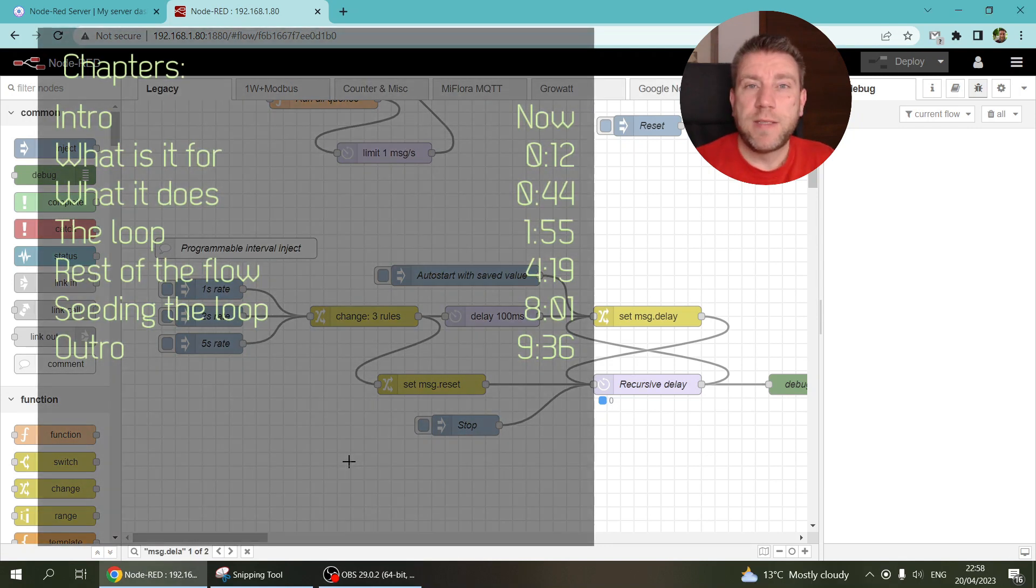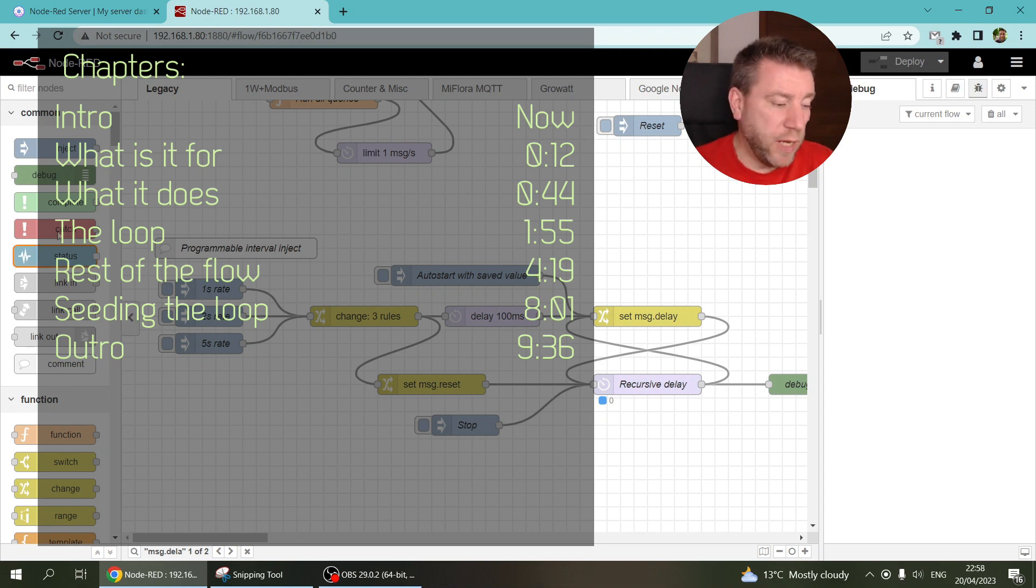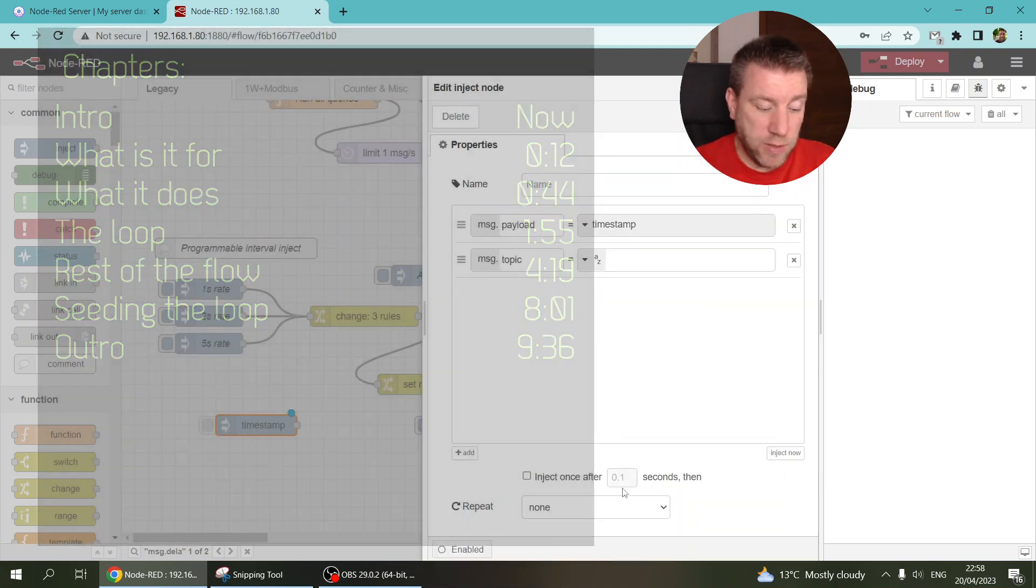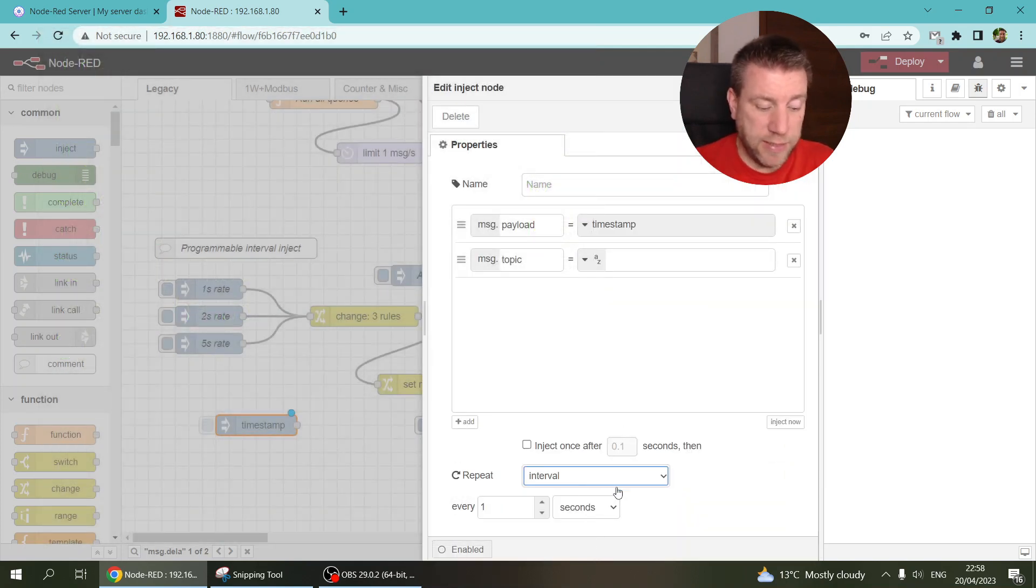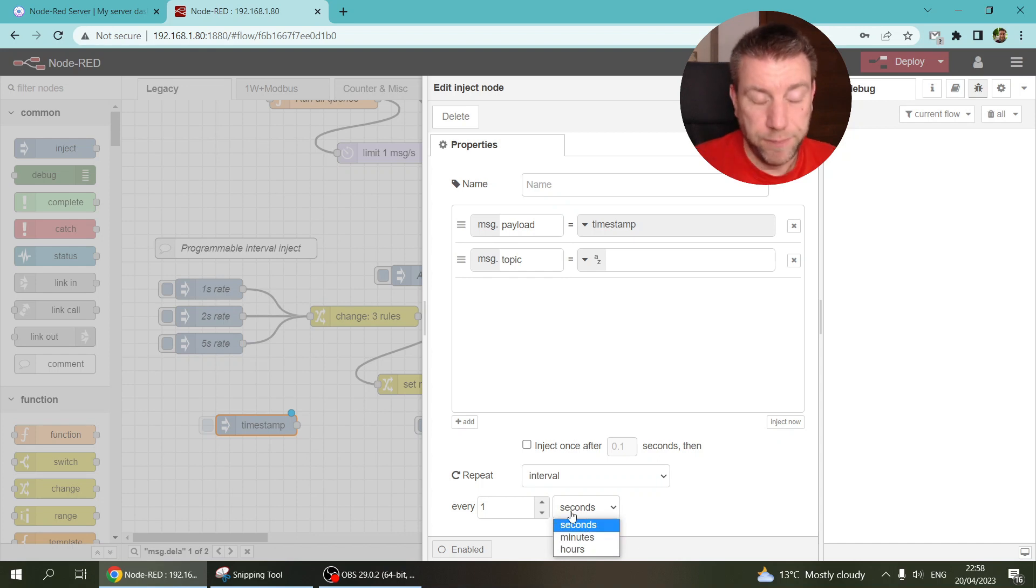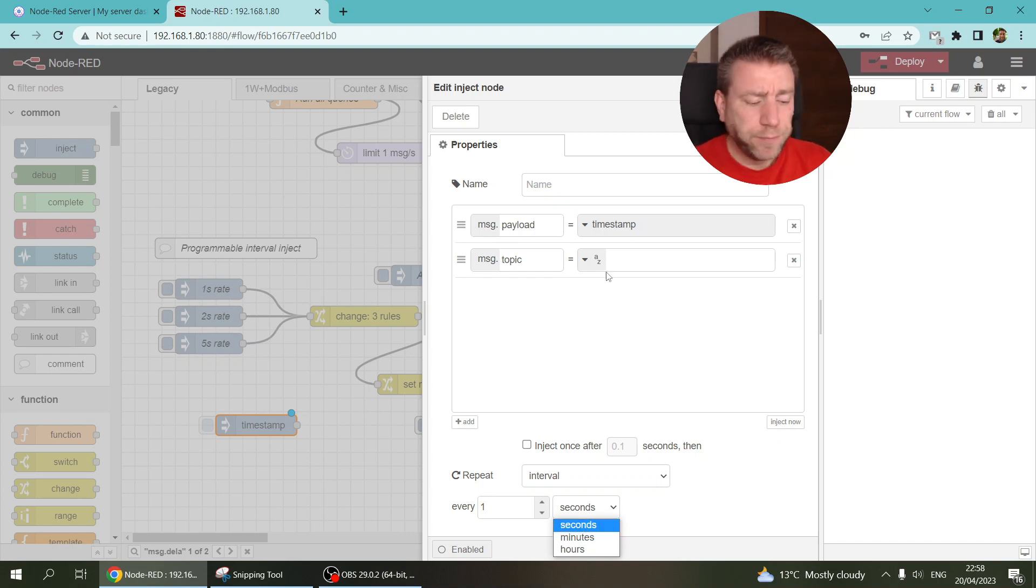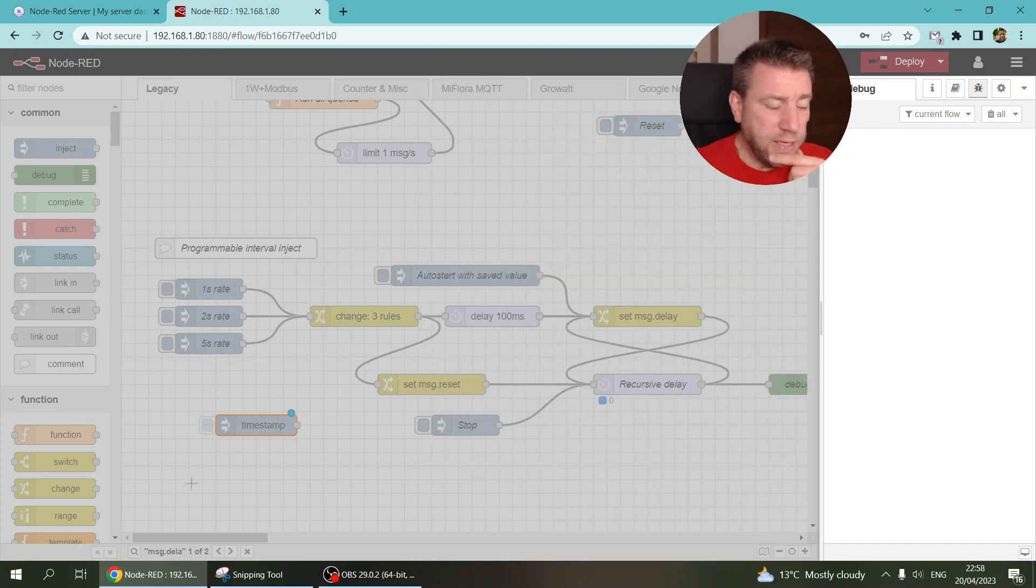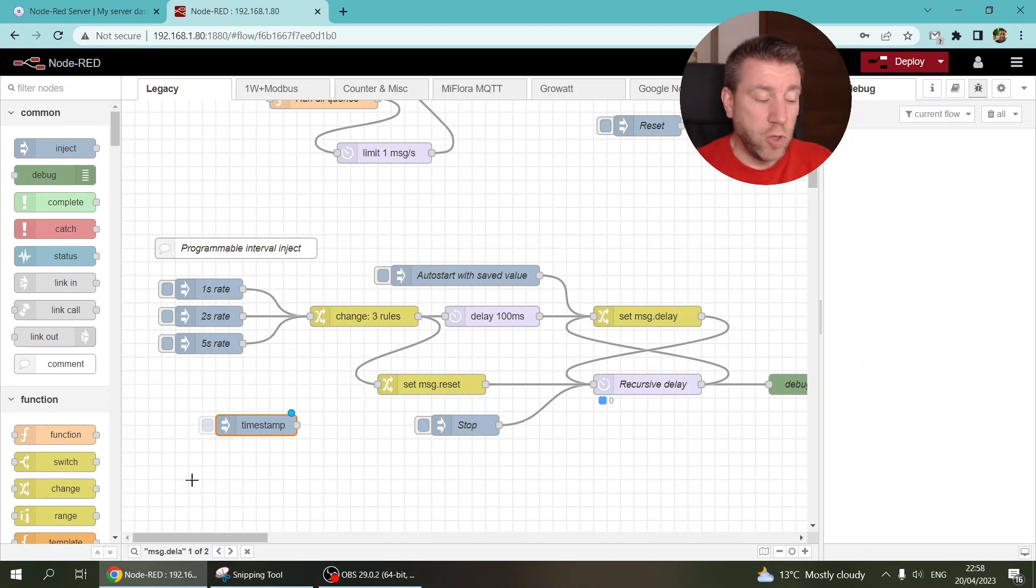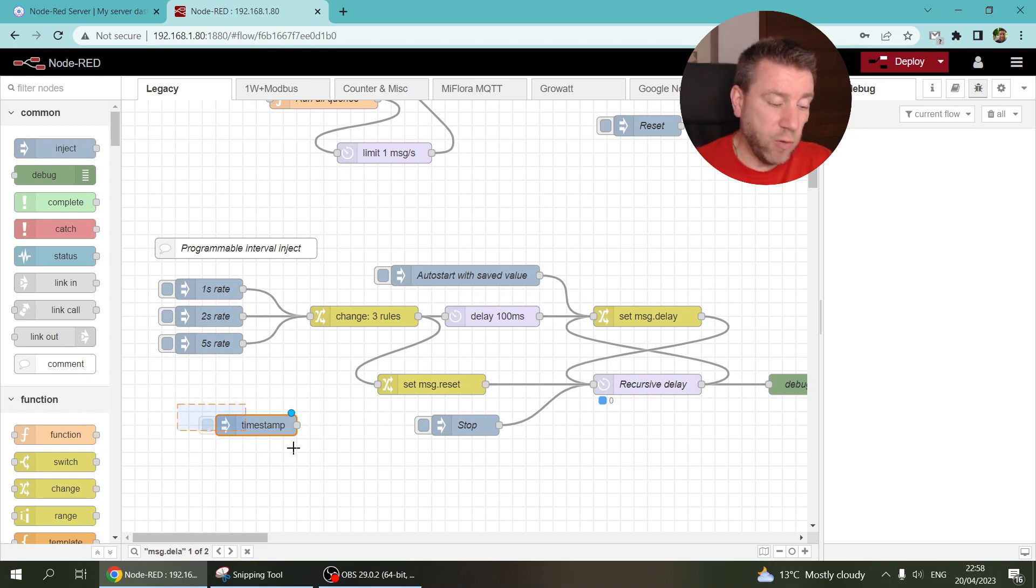It's all about scheduling a particular task in Node-RED for which I usually use the inject node and I would set up the inject node so it executes at a certain interval. So let's say every second or every minute or every five seconds, whatever. And I was thinking that I wanted to have a process where I wanted to control this interval so I don't want to set it fixed in the inject node.